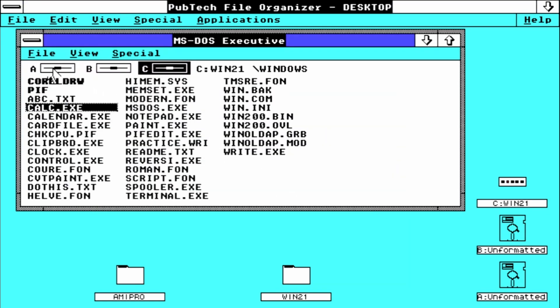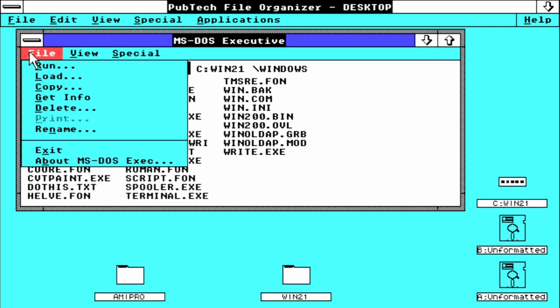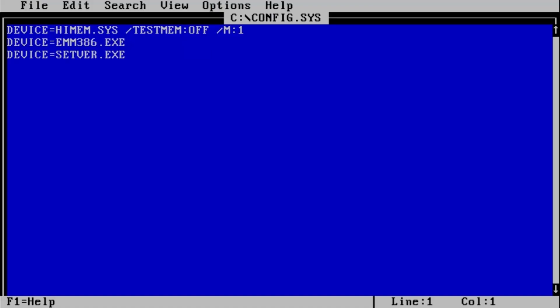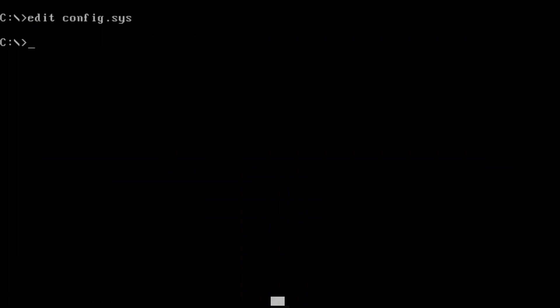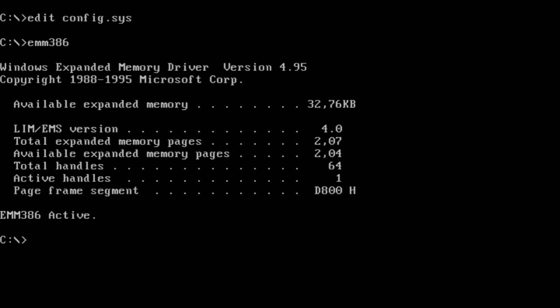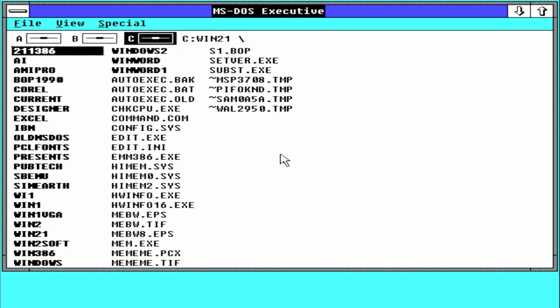This is quite amazing. However, Windows 2 is not limited to base memory. If we use HIMEM.SYS and EMM386, we can get 32 MB of expanded memory on a modern system.